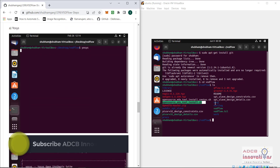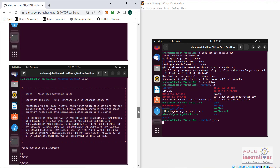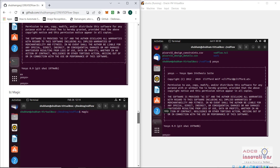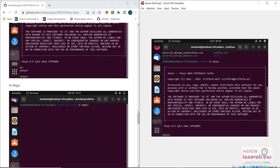Now let us try and run one of these tools. Let us run the Yosys tool. You can see this tool is actually working and it is installed perfectly — the Verilog file can be used within the terminal itself, as shown in the screenshot.